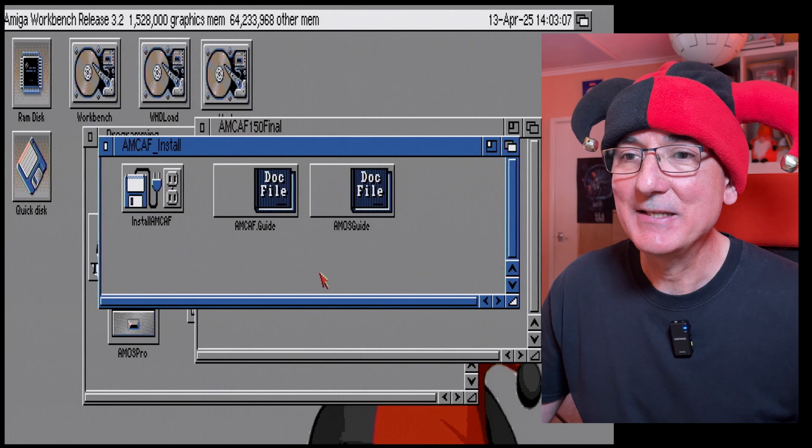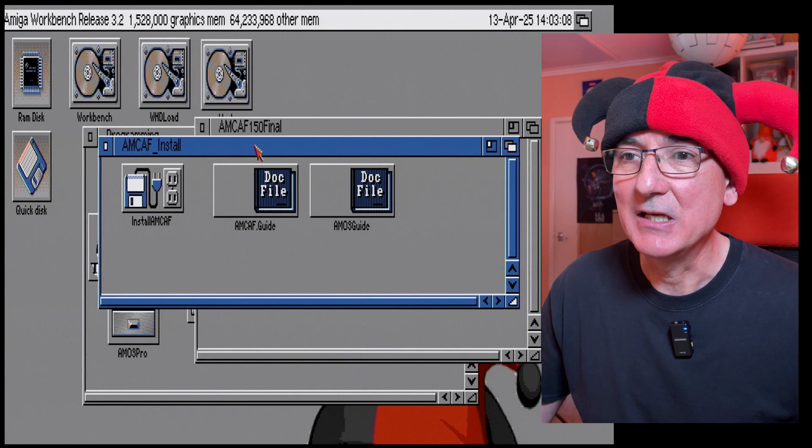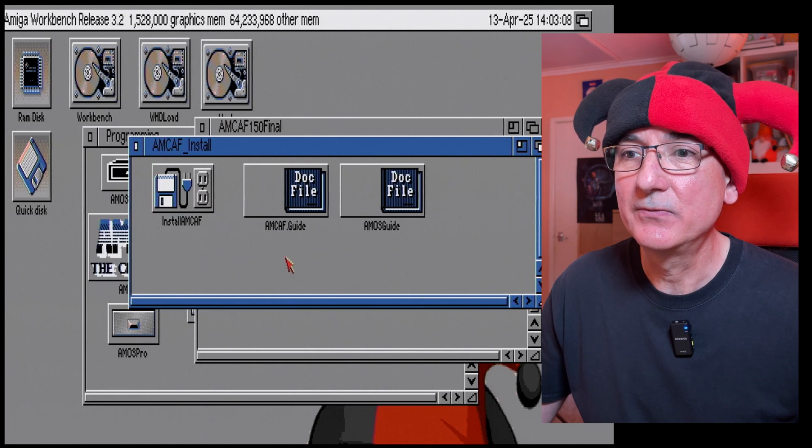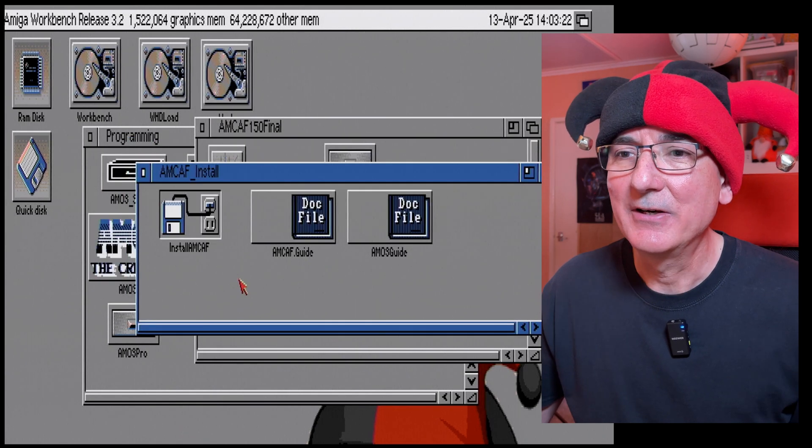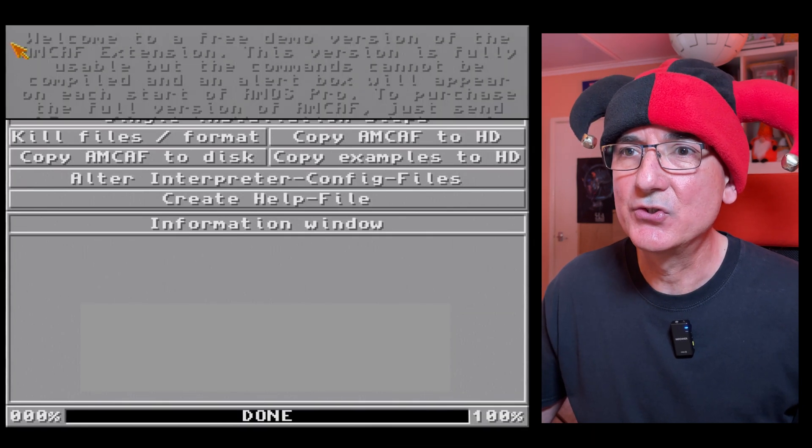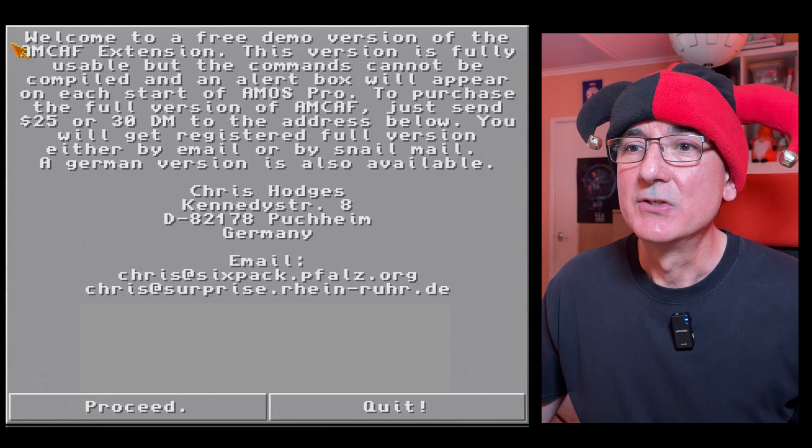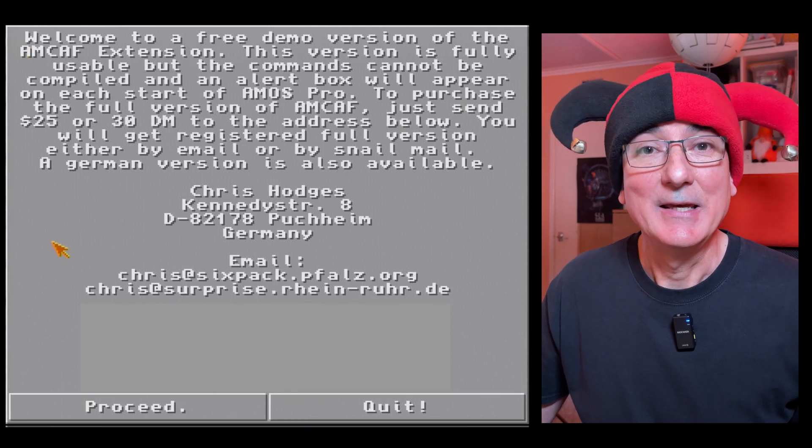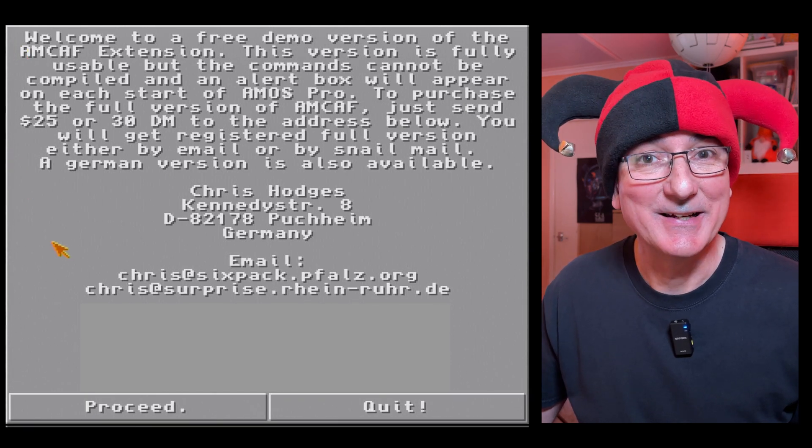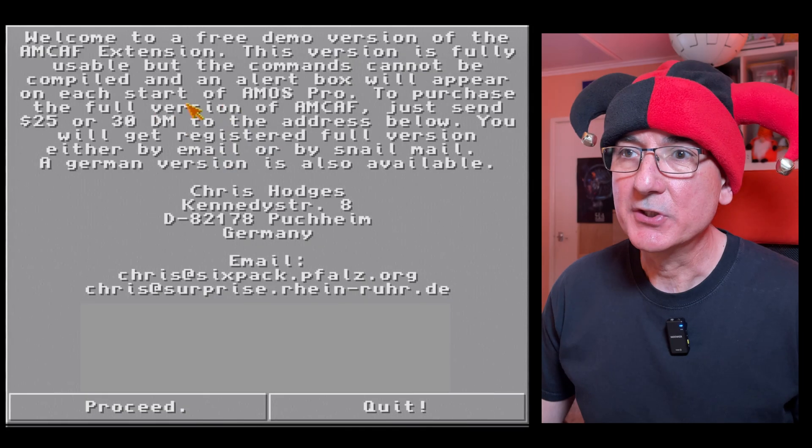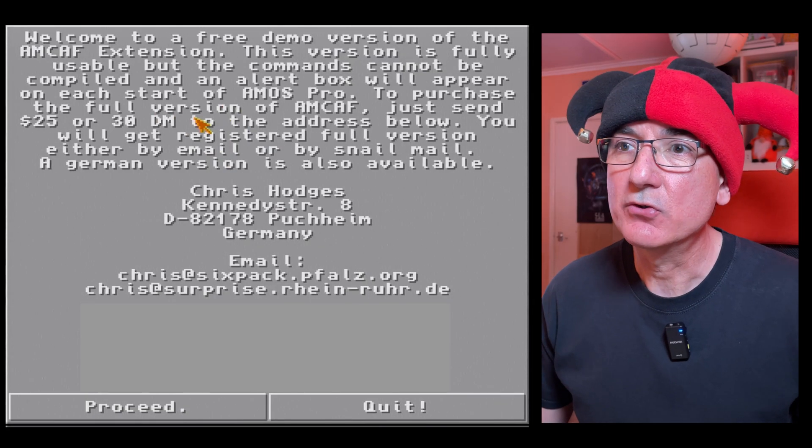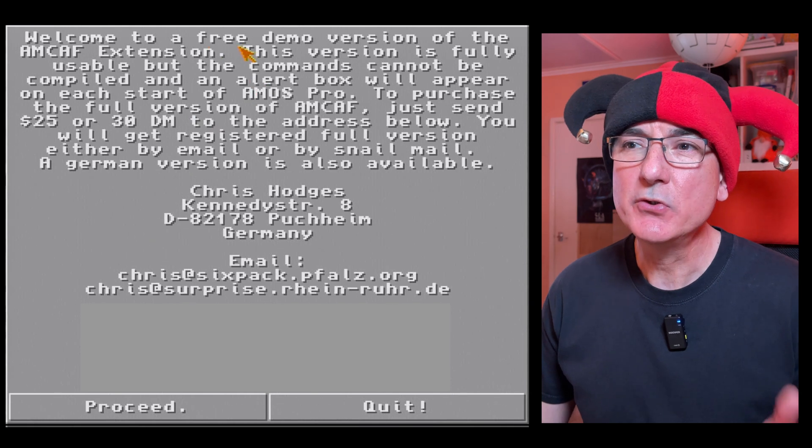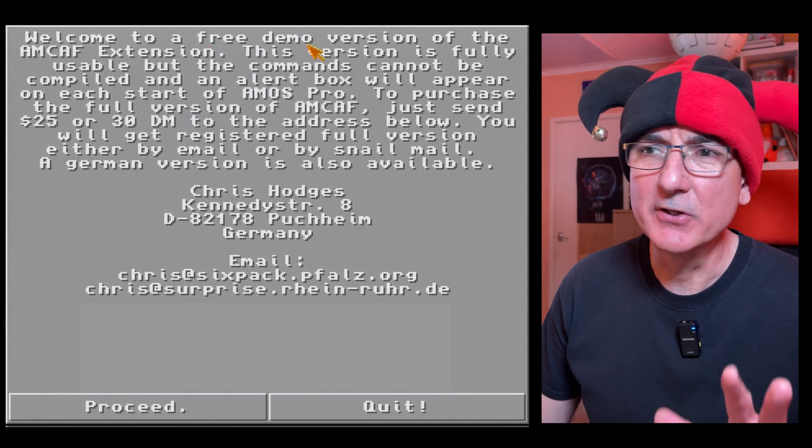So let's now go into the Amcaf install folder, dive in and run the installer. So here we go, exciting times.